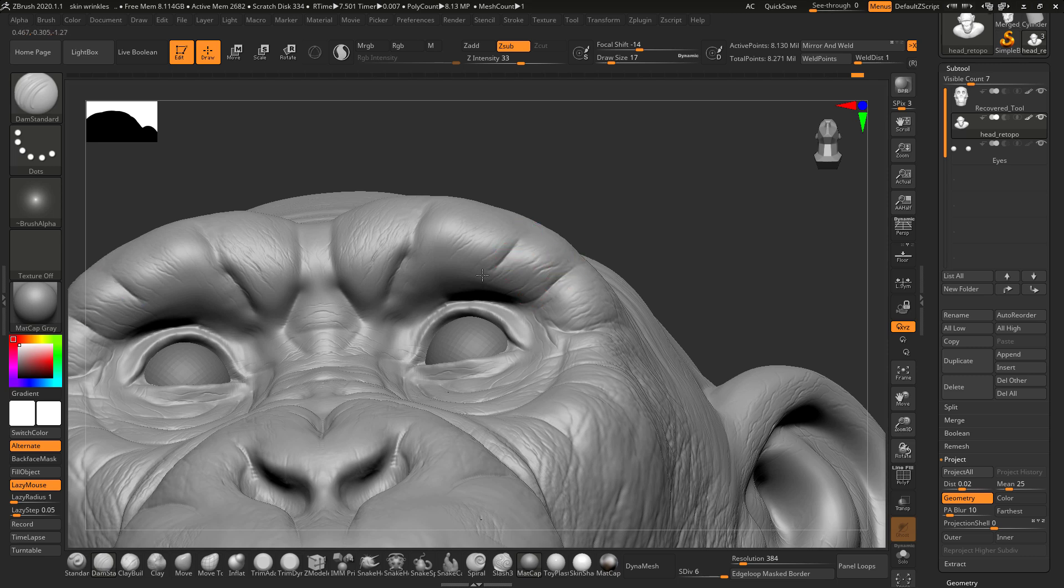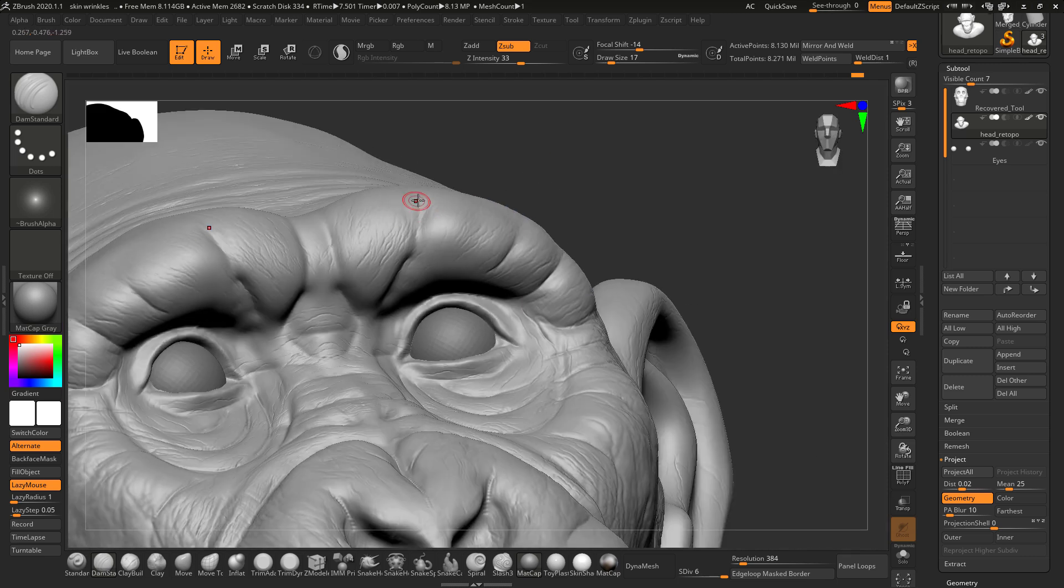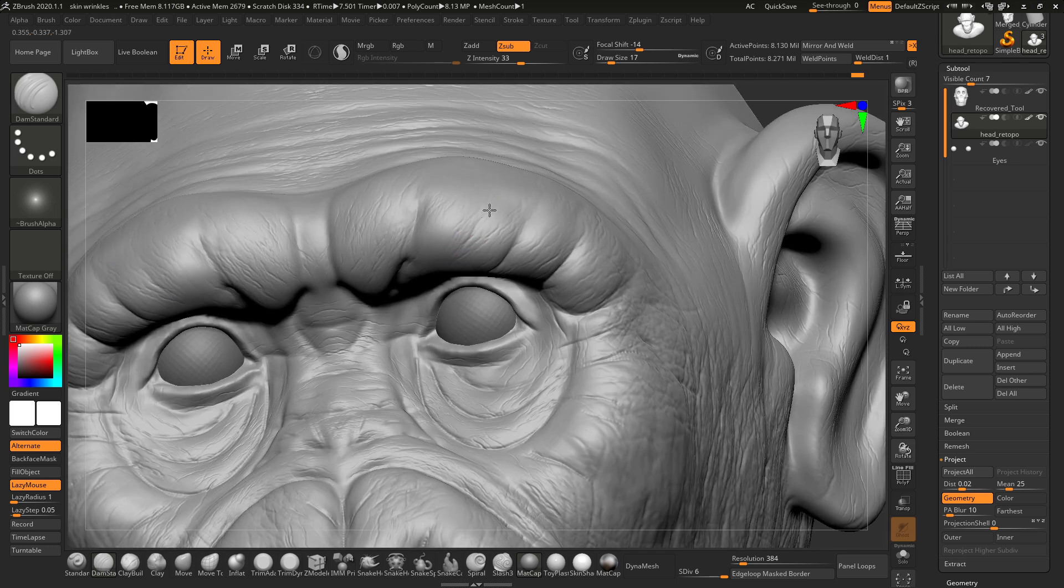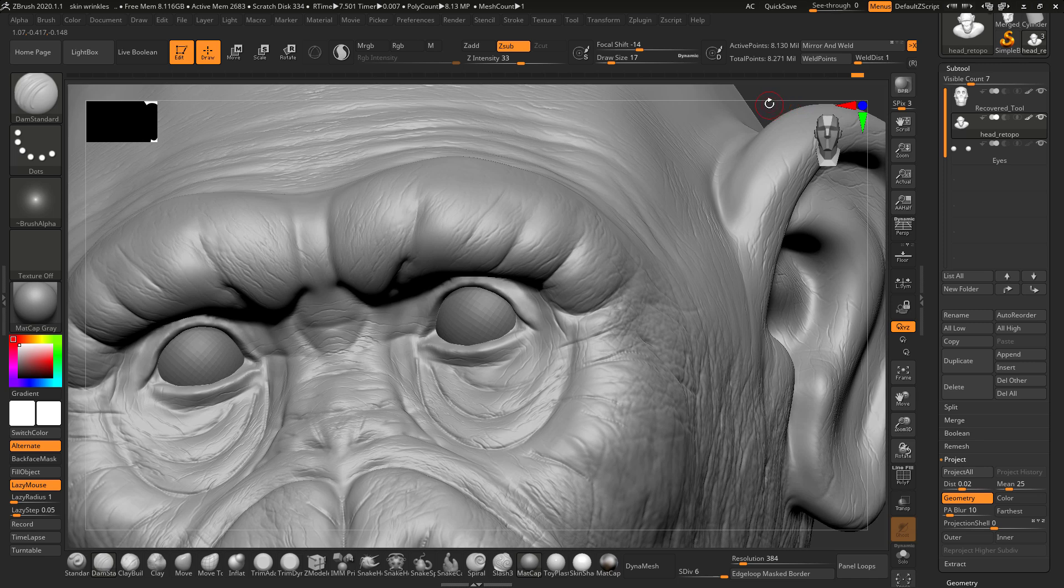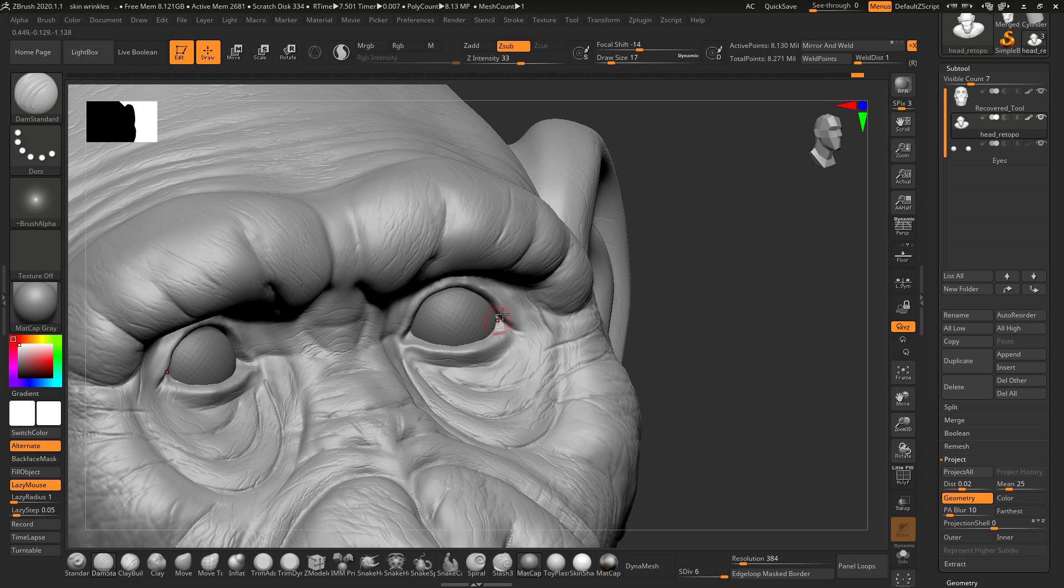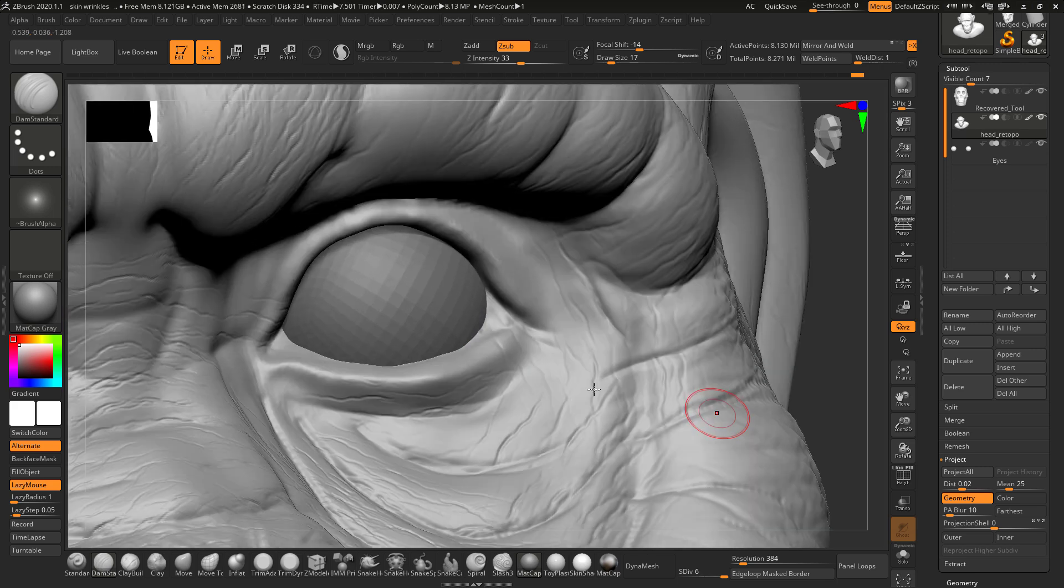As you can see, we are almost done. The eye details are also completed.